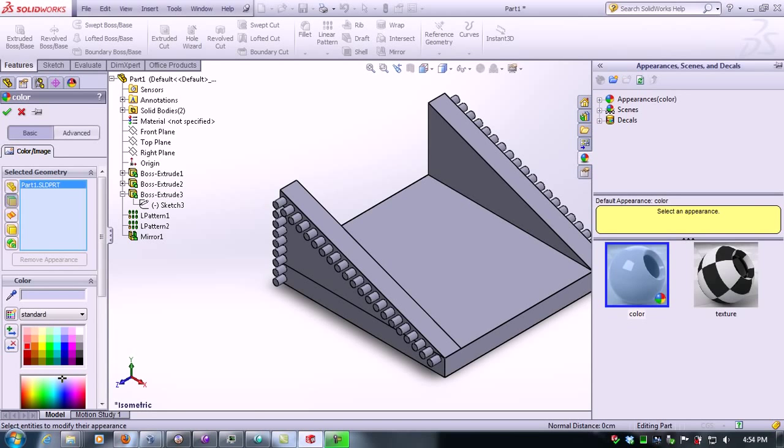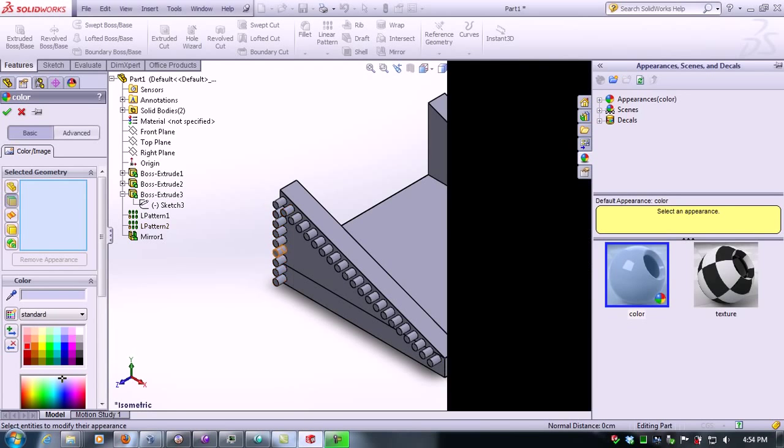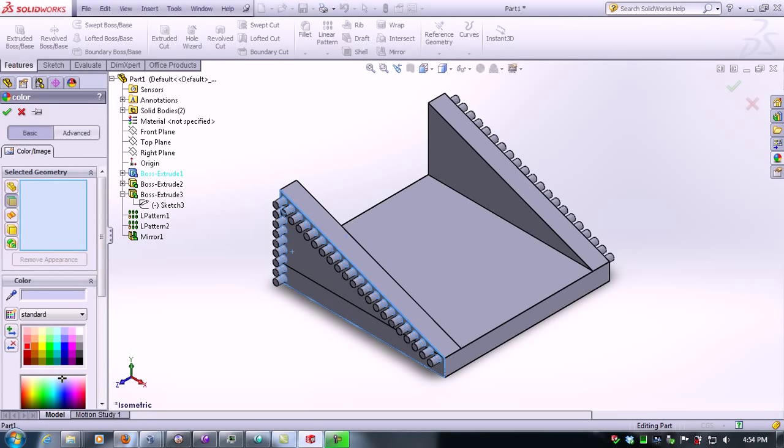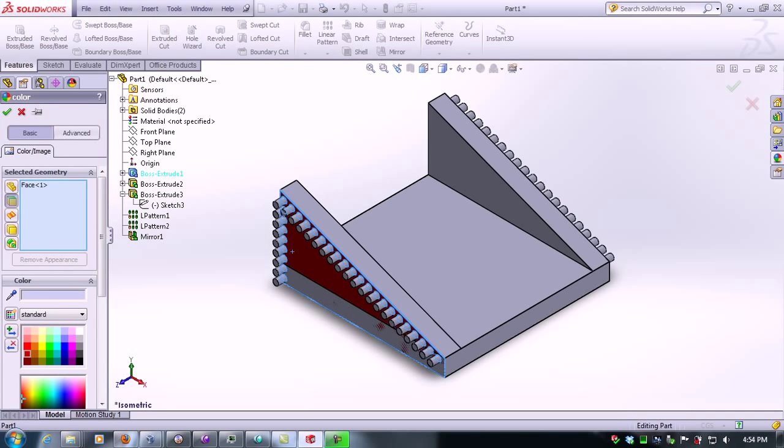If you select faces, you can select whichever face you want to color and then add the color to it.